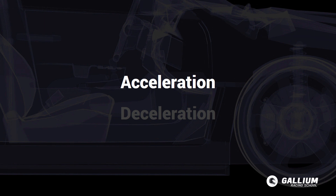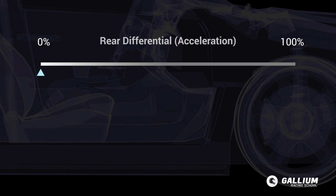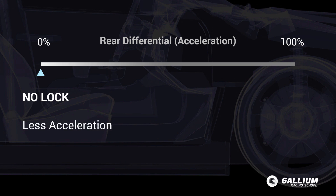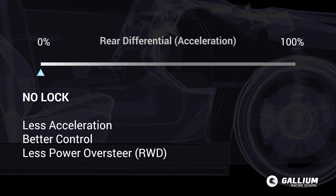When tuning the acceleration setting, the effects are only present when the throttle is being applied. When set to 0% for acceleration, the differential is open and therefore has no lock — think of 0% as O for open. You will have less acceleration through and out of the corner but control is better, as a more open diff is less likely to lead to power oversteer or both tyres spinning as you accelerate out of the turn.